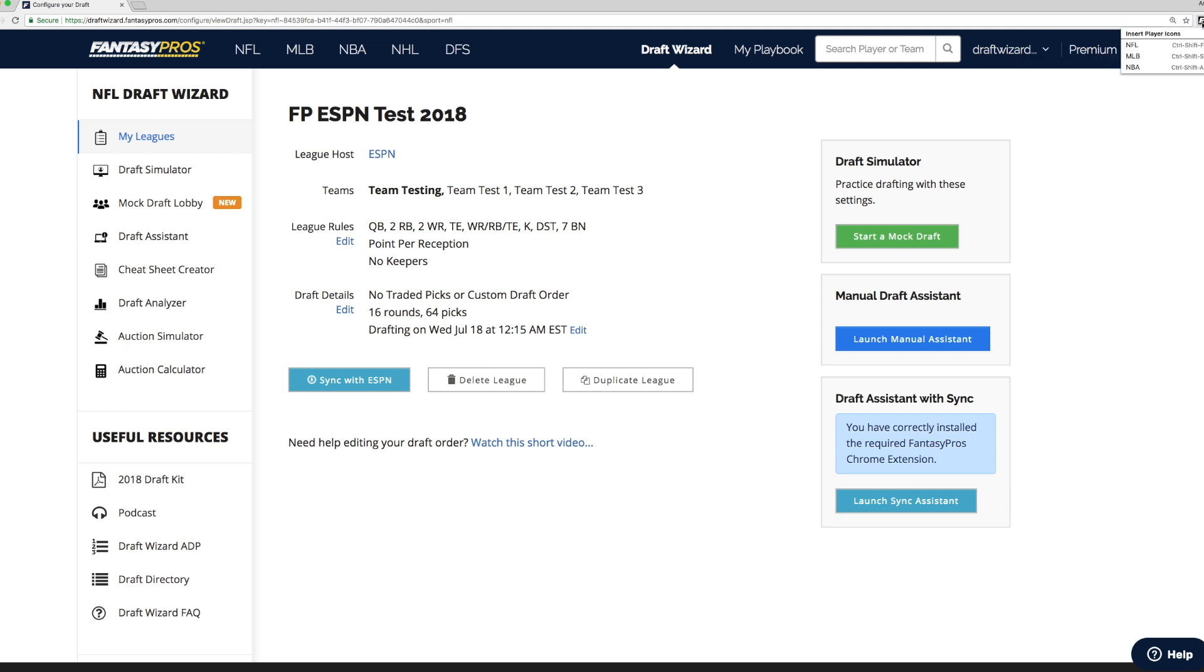You can see some of the different settings here to insert player icons. And it also provides draft assistant advice. We can verify that the Chrome extension is installed properly for support of our ESPN draft assistant with sync by looking at this box in the league settings.